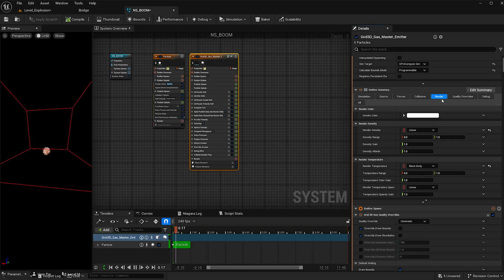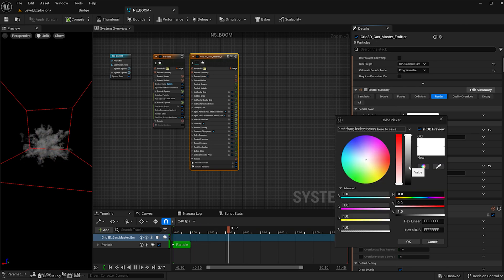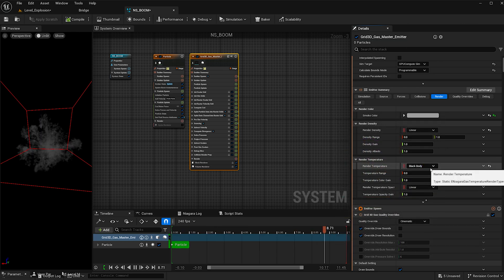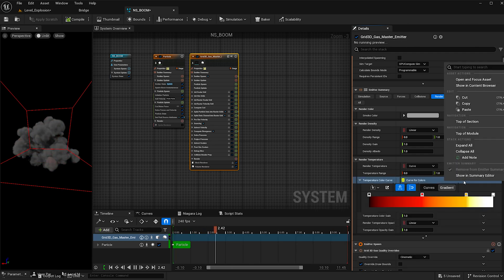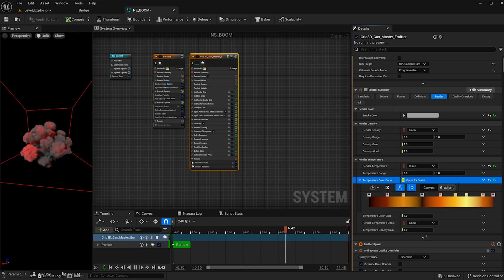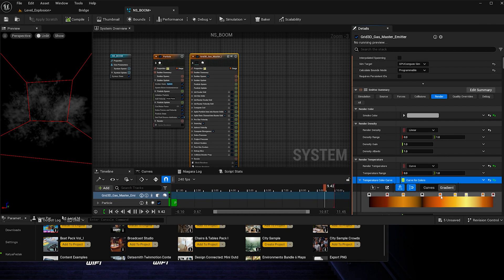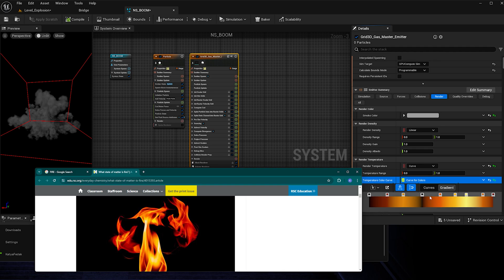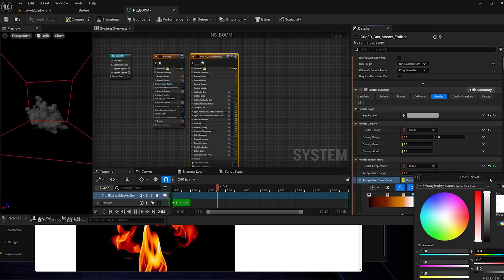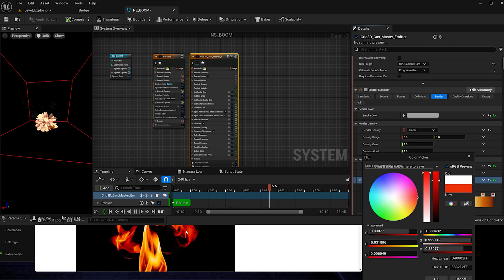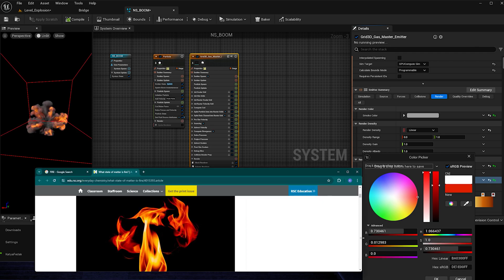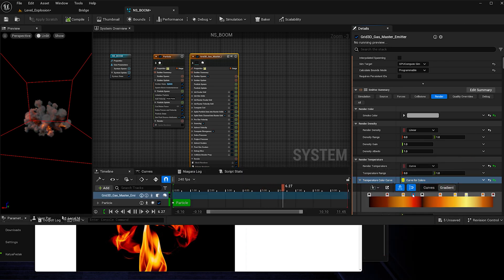Now I'm ready to go to render. I'll decrease the amount of smoke — white is way too bright, so I'll make it a medium to dark gray. For the render temperature for the fire, I'll change it from black body to curve. I want to show how I created this: I Googled fire, found an image I liked, clicked to create nodes, and used the picker tool to sample colors from the image. Fire goes from dark to bright back to dark, so I set that up accordingly.